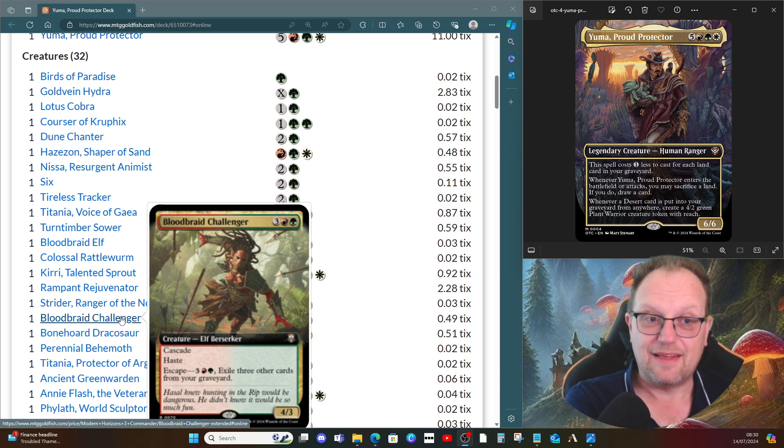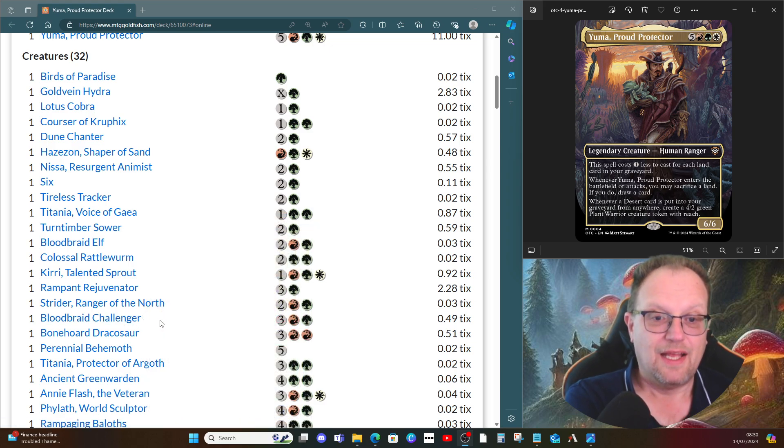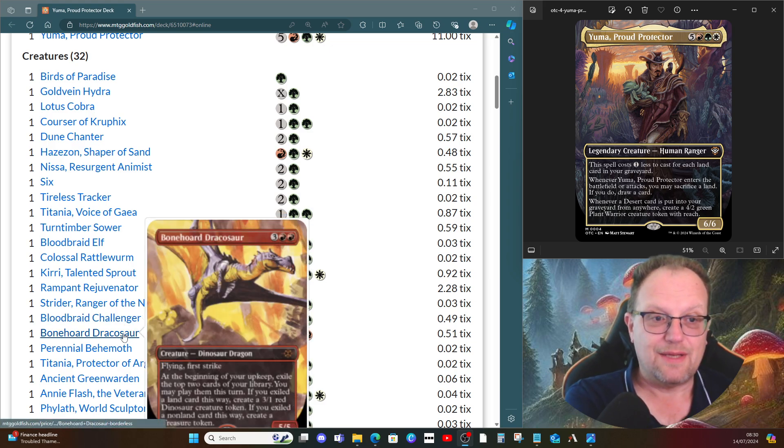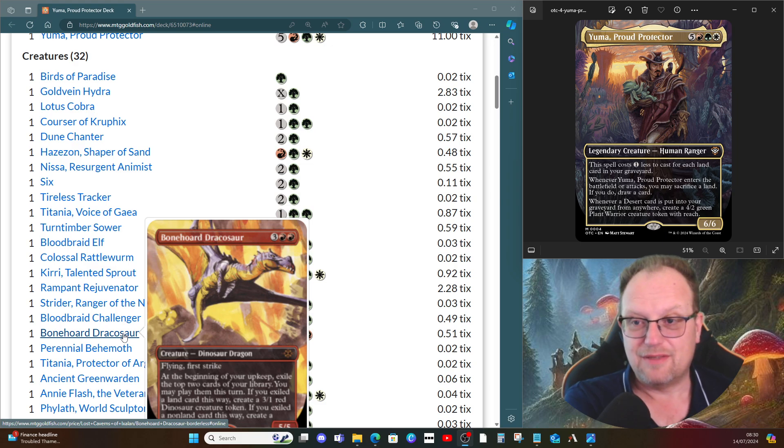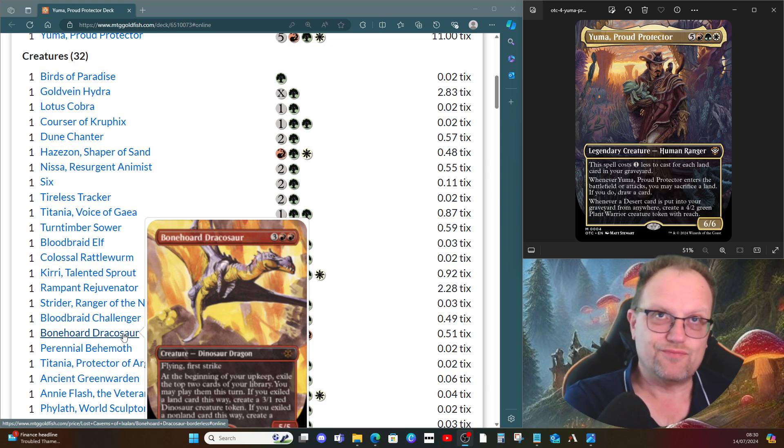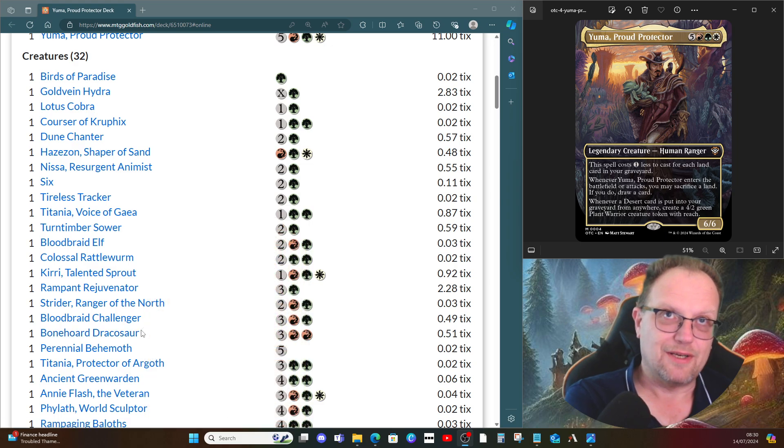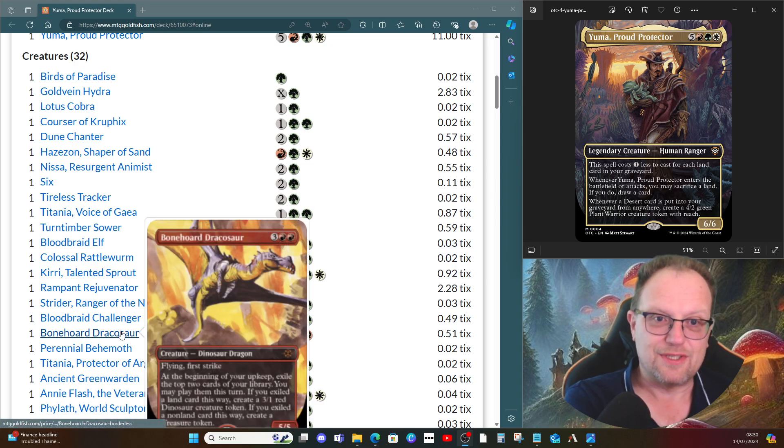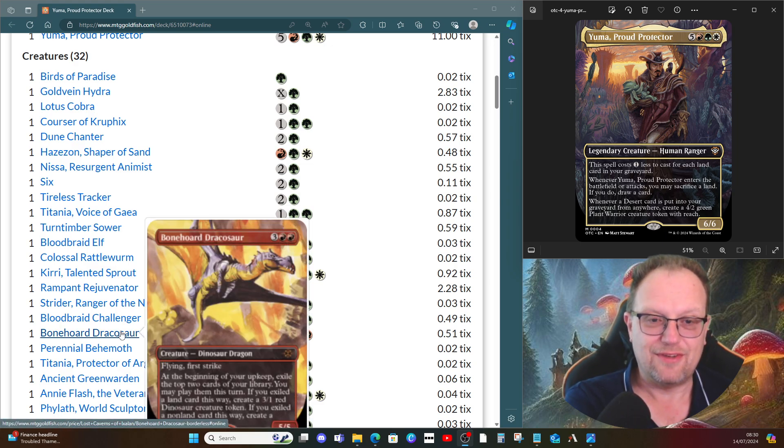Yeah, there's no Dockside Extortionist in this one, but the Bonehoard Dracosaur is here to make up for it.